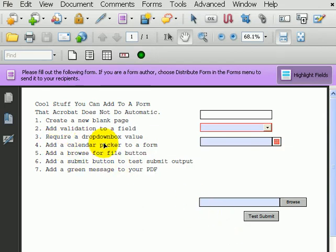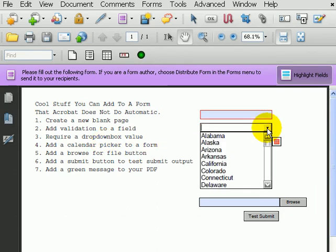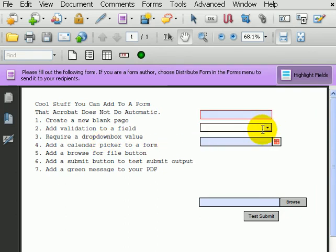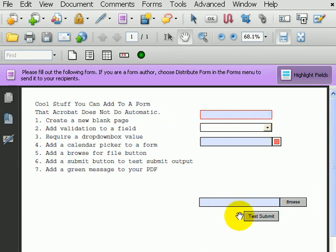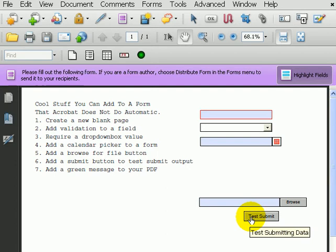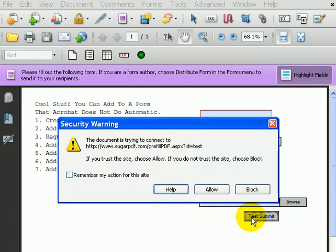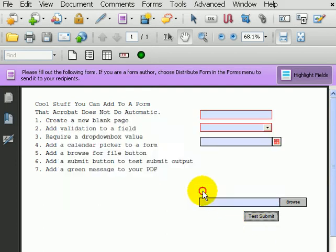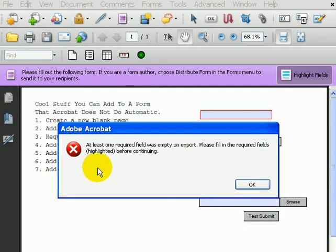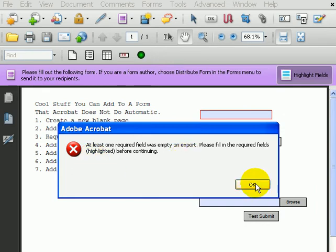Three, we can require a dropdown box. Typically when you put a dropdown box in, it always has a value. We have a way to create a dropdown box that has no value so that when you do a test submit, it'll automatically require that field. And as you can see, at least one field was required on this form as I hit a submit button.